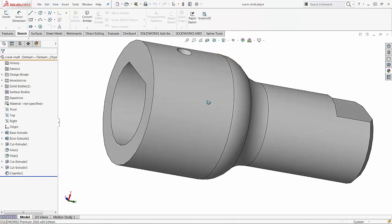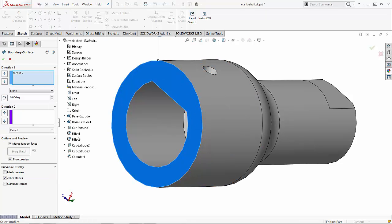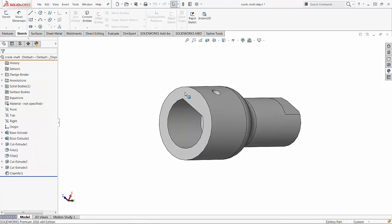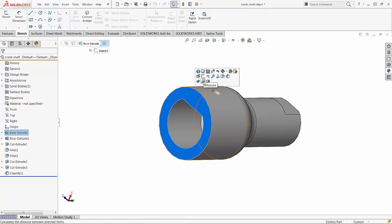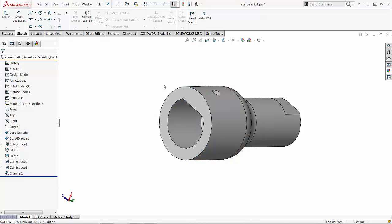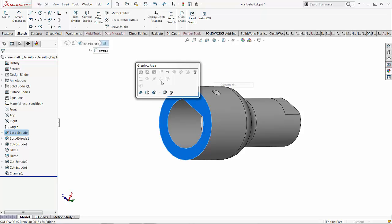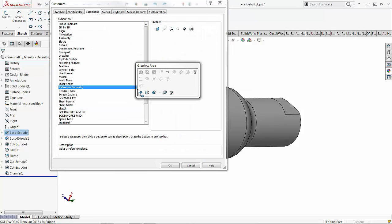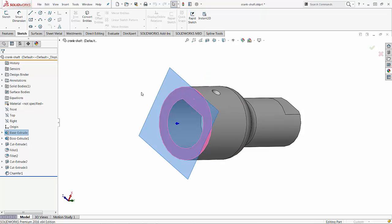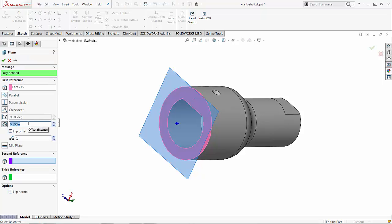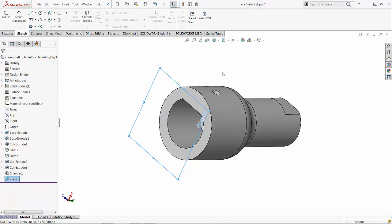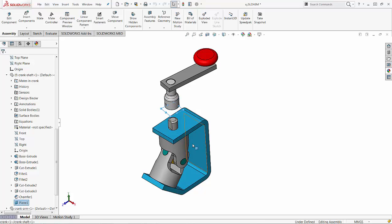And let's create a plane that's going to be a certain distance from this face. Let's pick up the plane command. So let's create a plane that is offset from this face, maybe a quarter inch. Now let's go back to the assembly and let's identify that plane and use it in a mate.